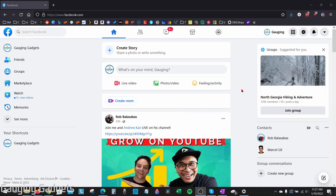Welcome to another Gaging Gadgets Facebook tutorial video. In this tutorial, I'm going to show you how to make your Facebook profile completely private on a desktop browser. This is going to be on a Windows 10 computer, Chromebook, or MacBook — anything that uses a desktop browser such as Chrome or Firefox.